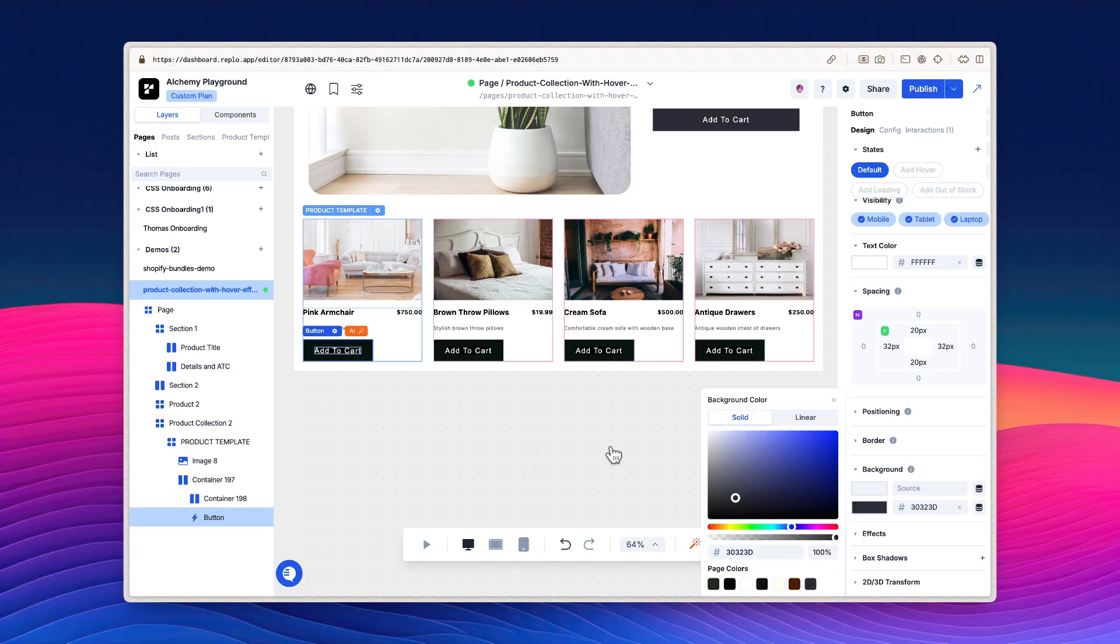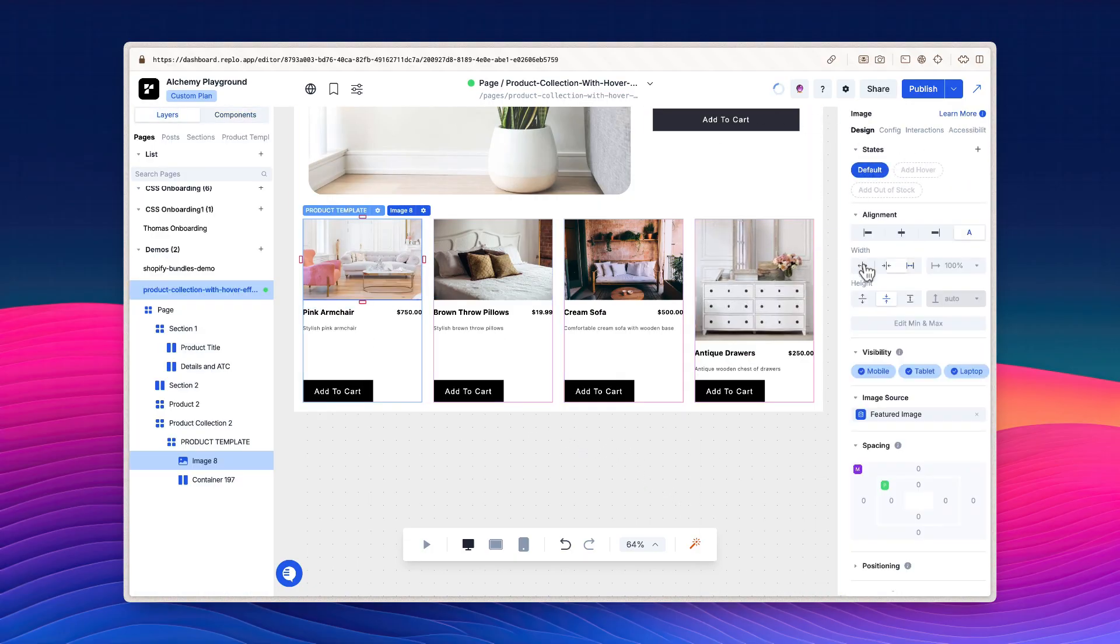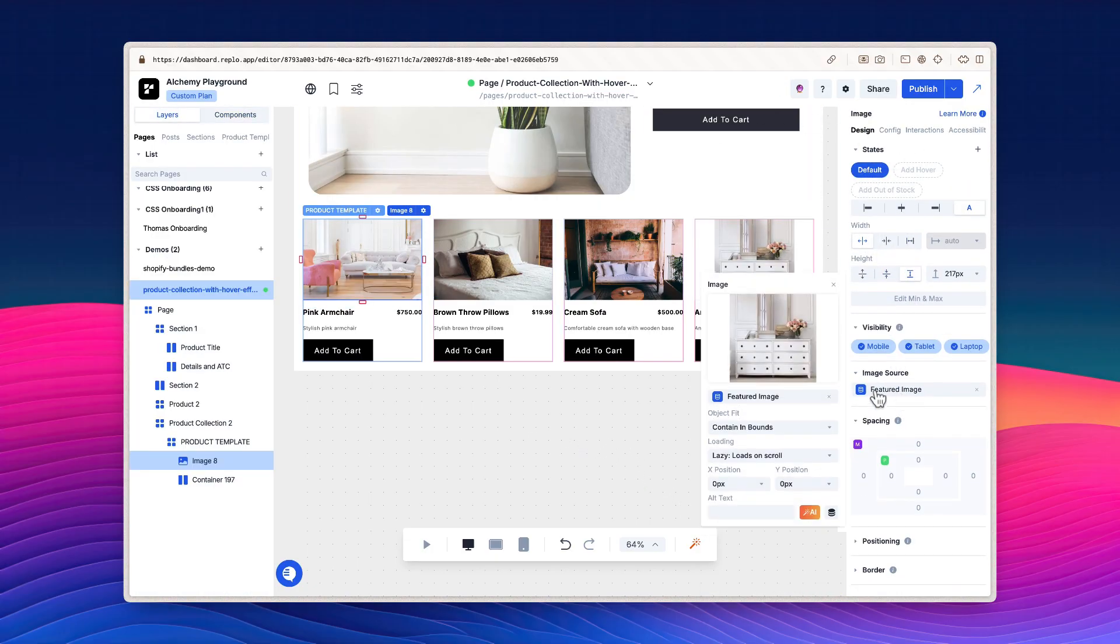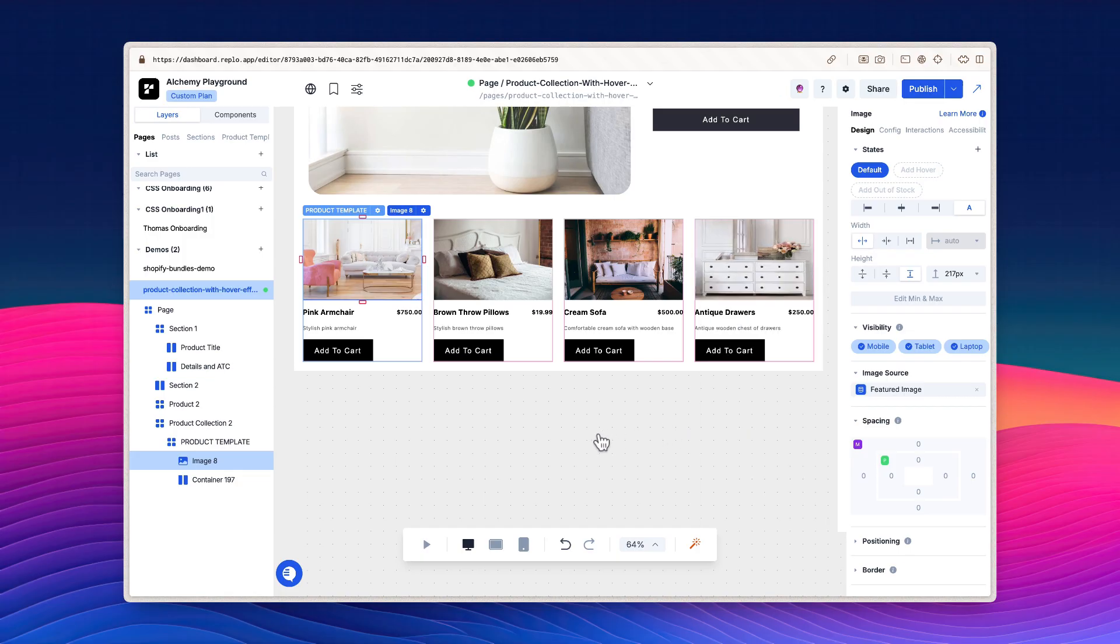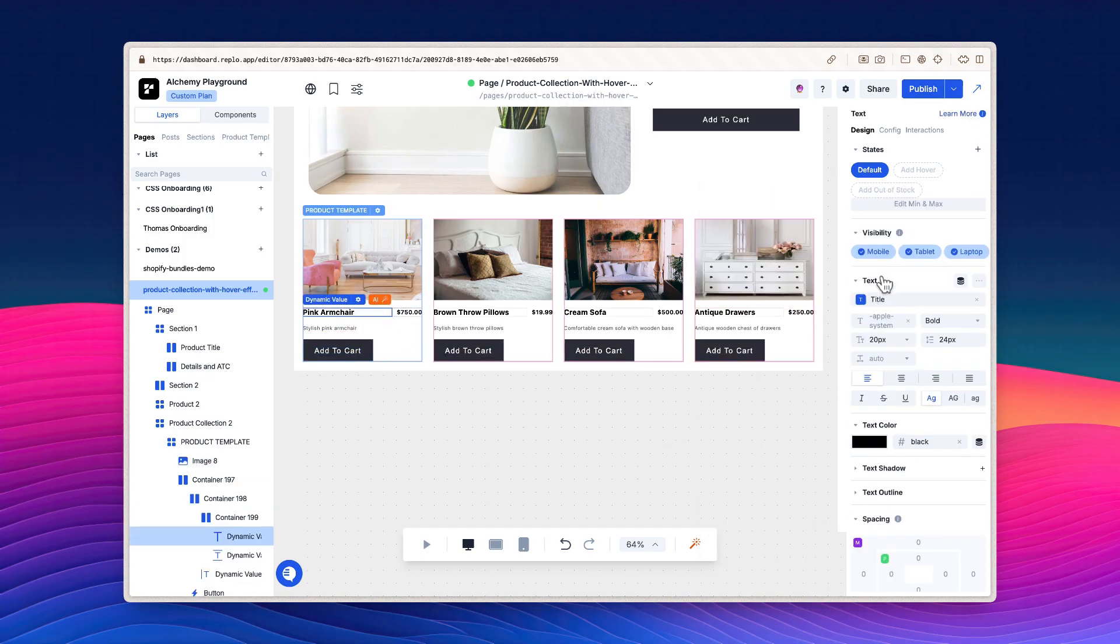For this guide, I'm going to adjust how the images look, the text font and sizing, and the Add to Cart button. Feel free to make any adjustments to your component as well.